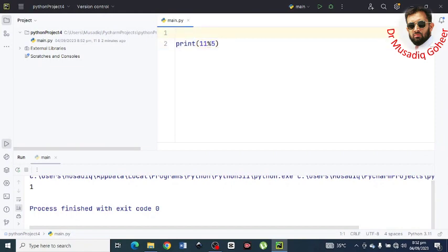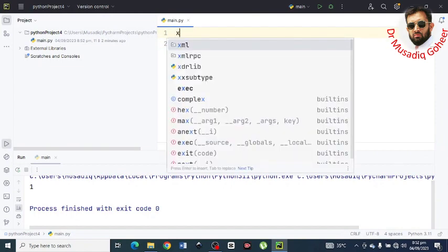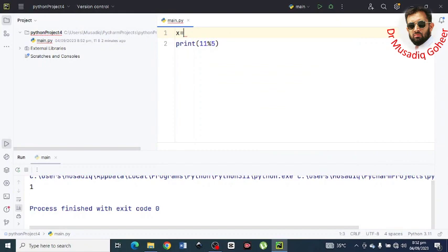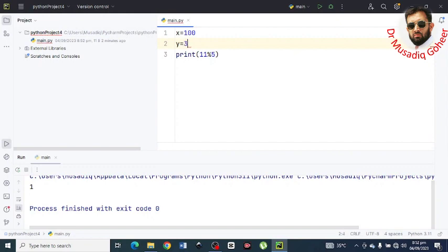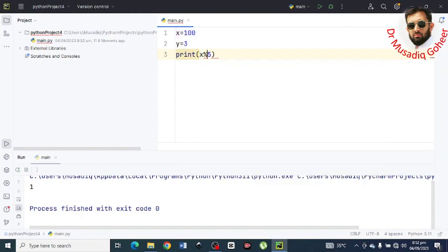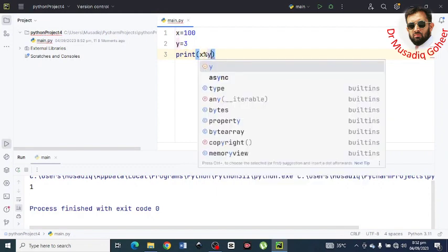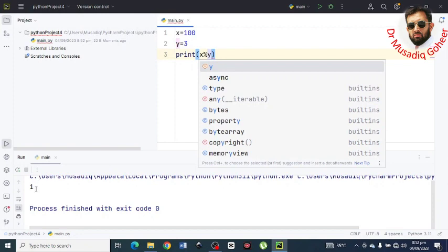You can write it another way by mentioning the values. For example, let x is equal to 100 and y is equal to 3. Now here, instead of mentioning the integers you can write here the variables, and here you can see that the remainder is 1.